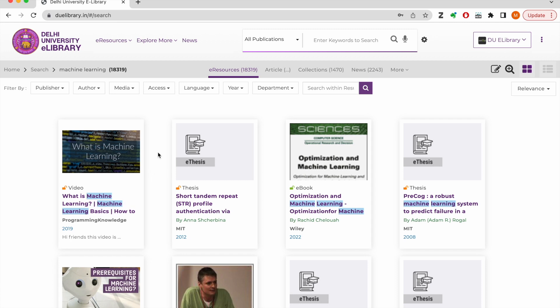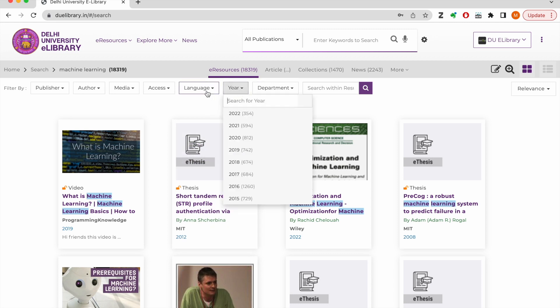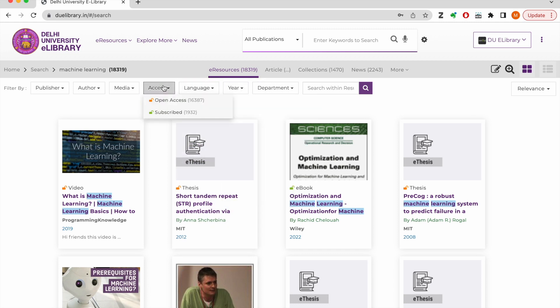You can drill down the search results using these filters for year, accessibility, media, authors or publishers.